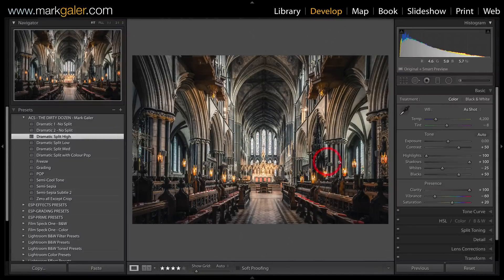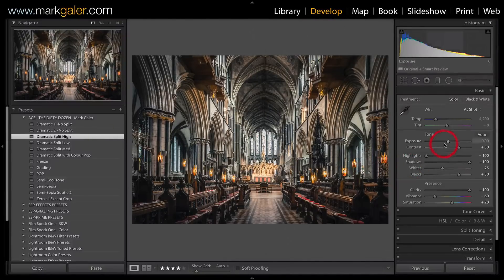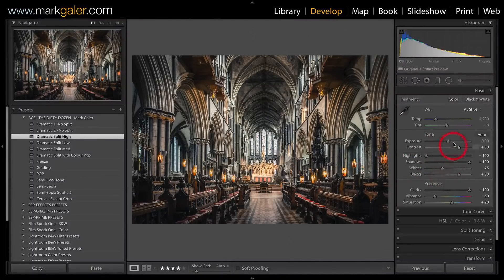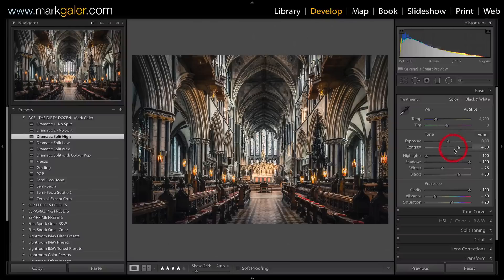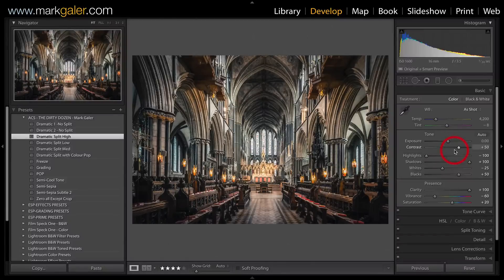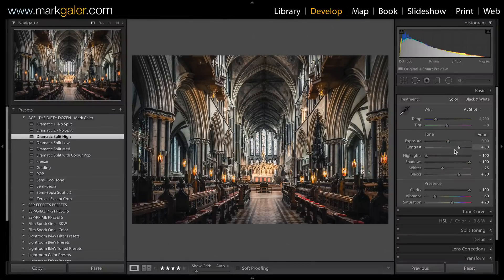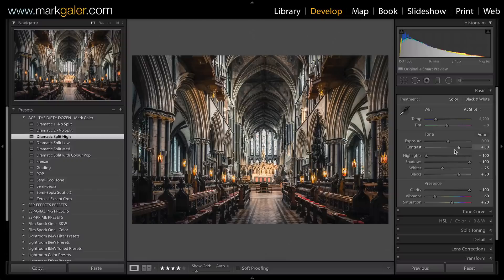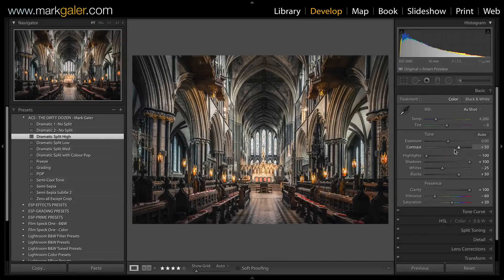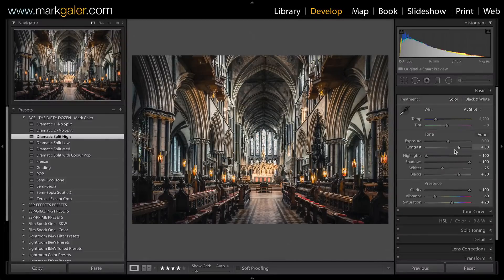You can see I've been very busy in numerous panels - both the Basic panel and particularly the Split Toning panel - in order to grade this image into this particular look.